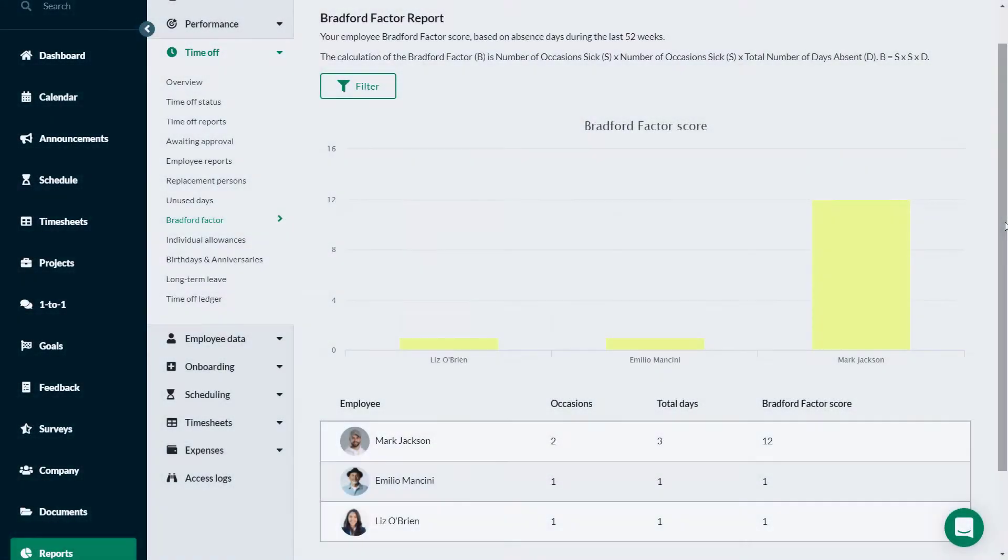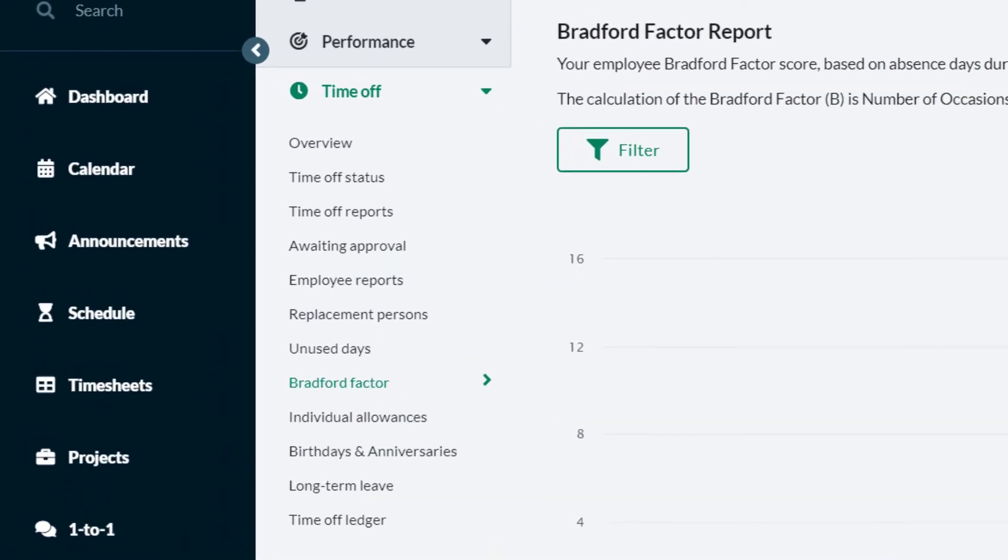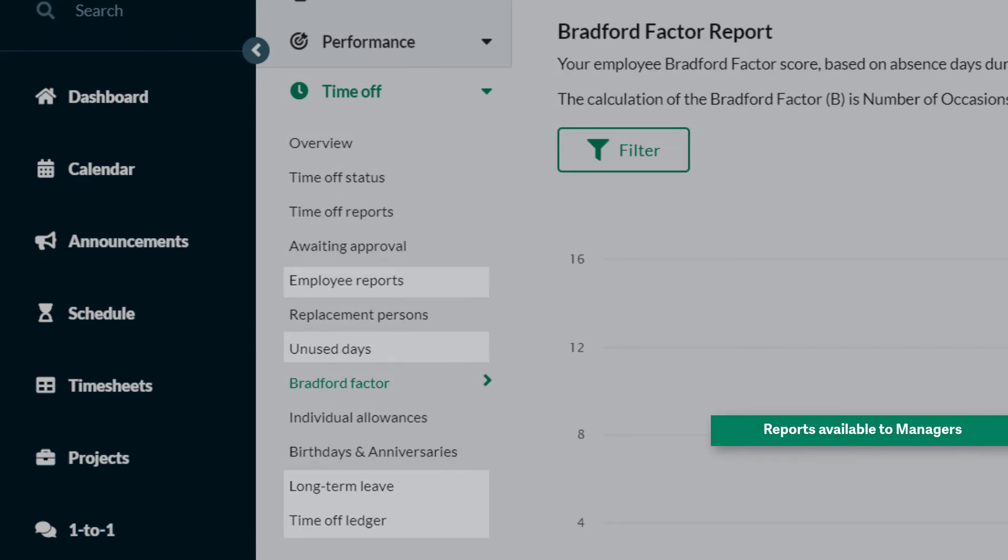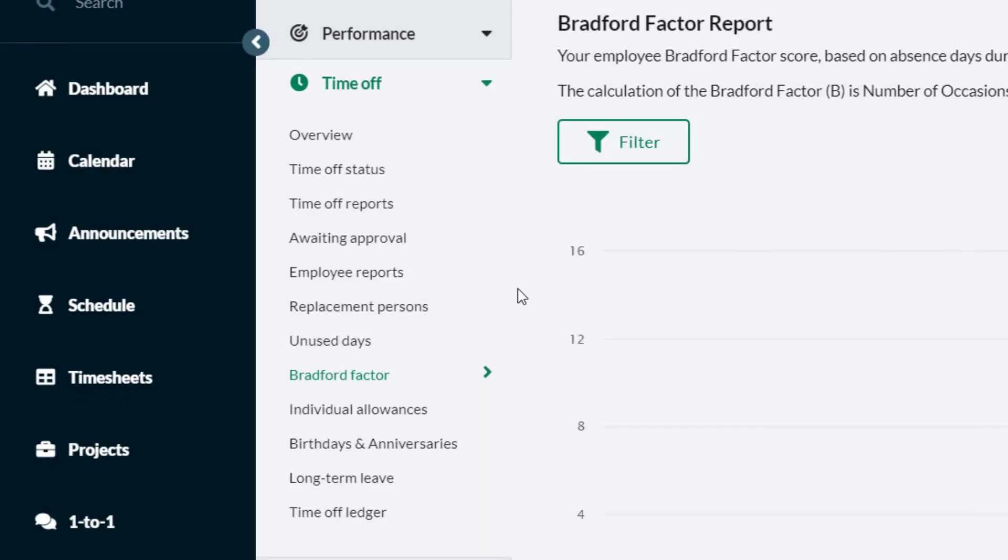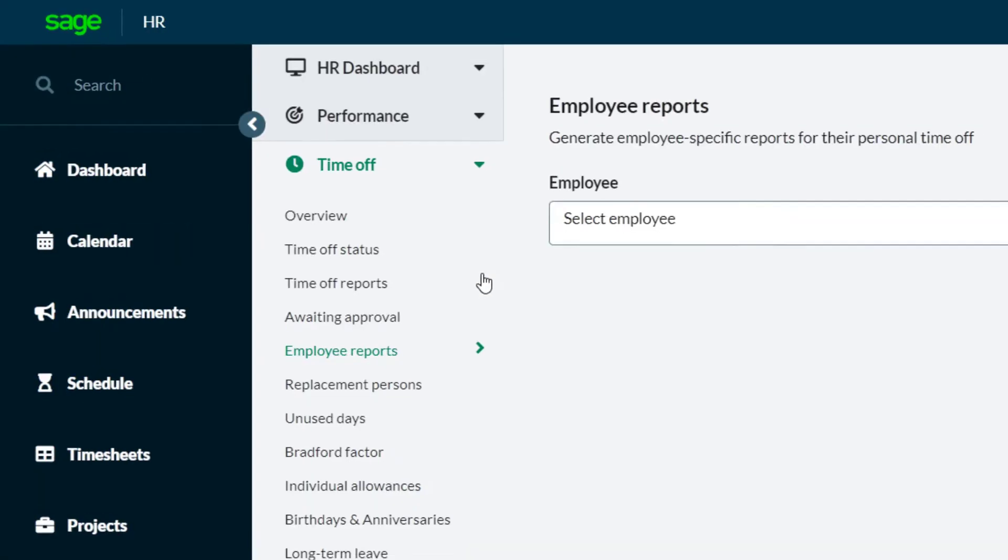If you are a team manager or direct manager with permissions to access reports, these reports help you in managing your team's time off.